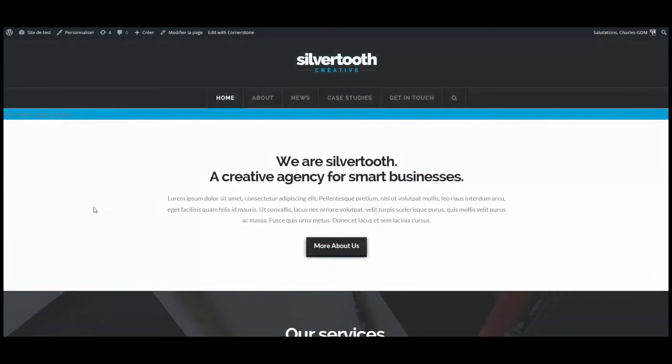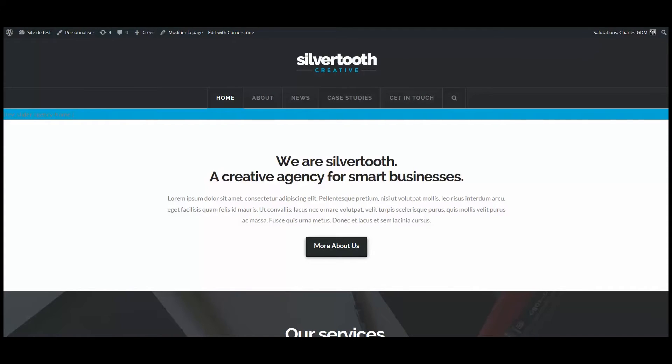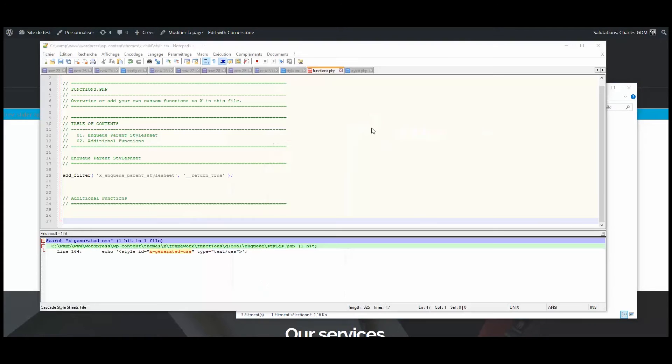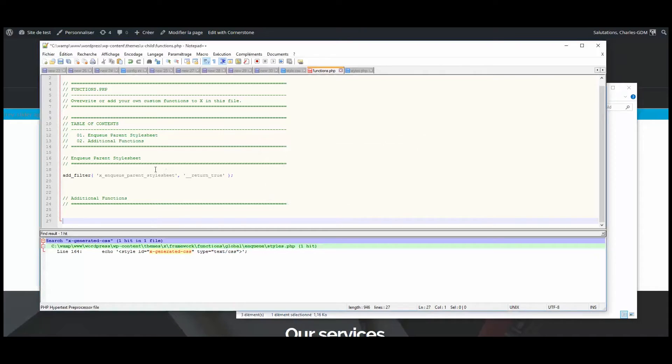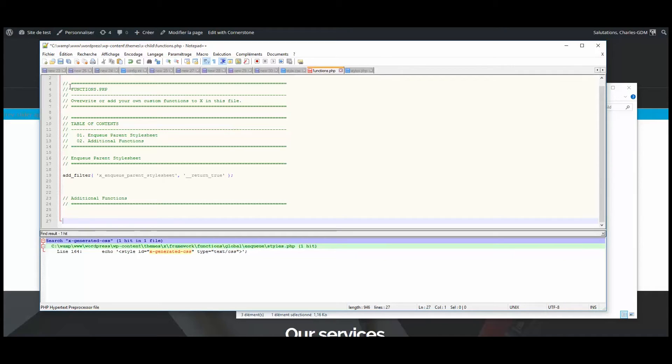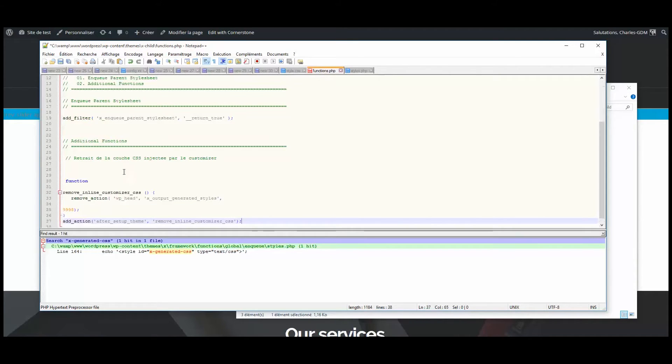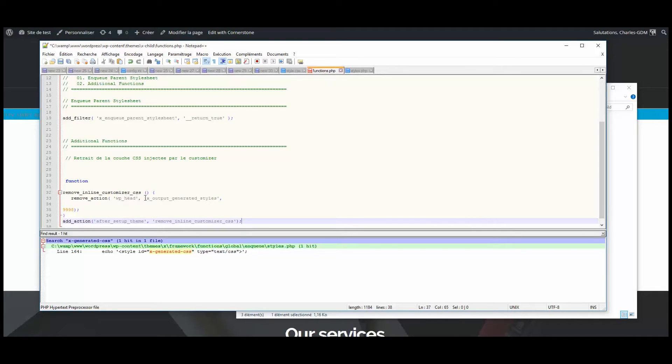And now I just have to remove the function that inputs the CSS code in the head and paste it in my functions.php file in my child folder. So when you download the child theme from the knowledge base on the Themeco website, you have just those lines, functions.php, and then you paste the function.